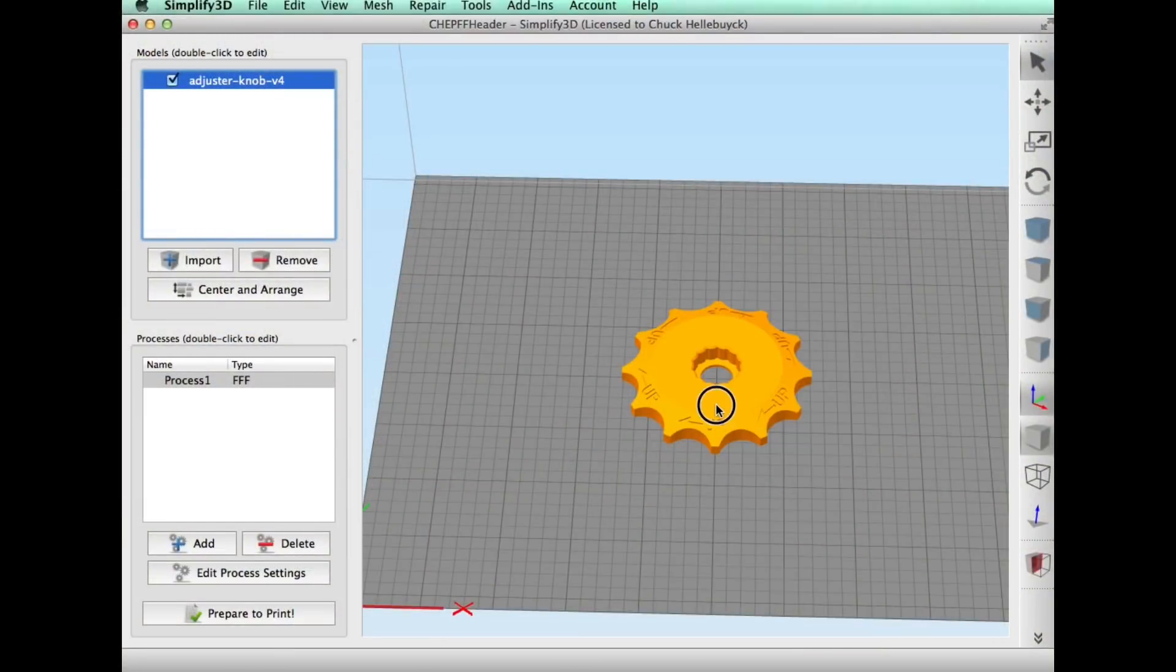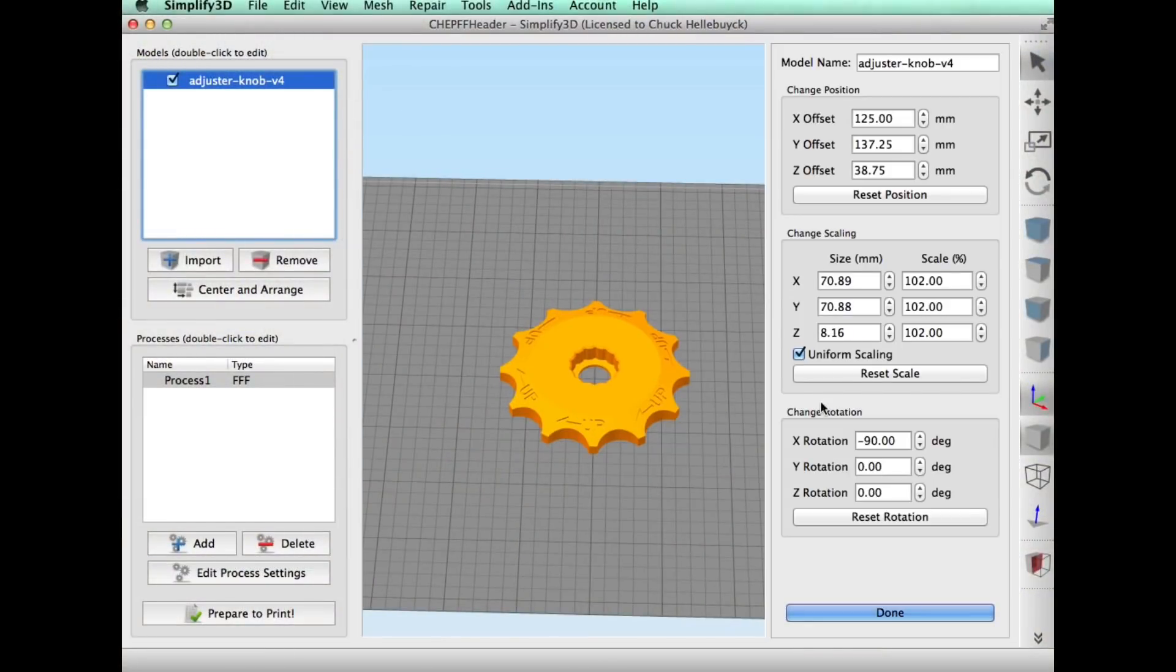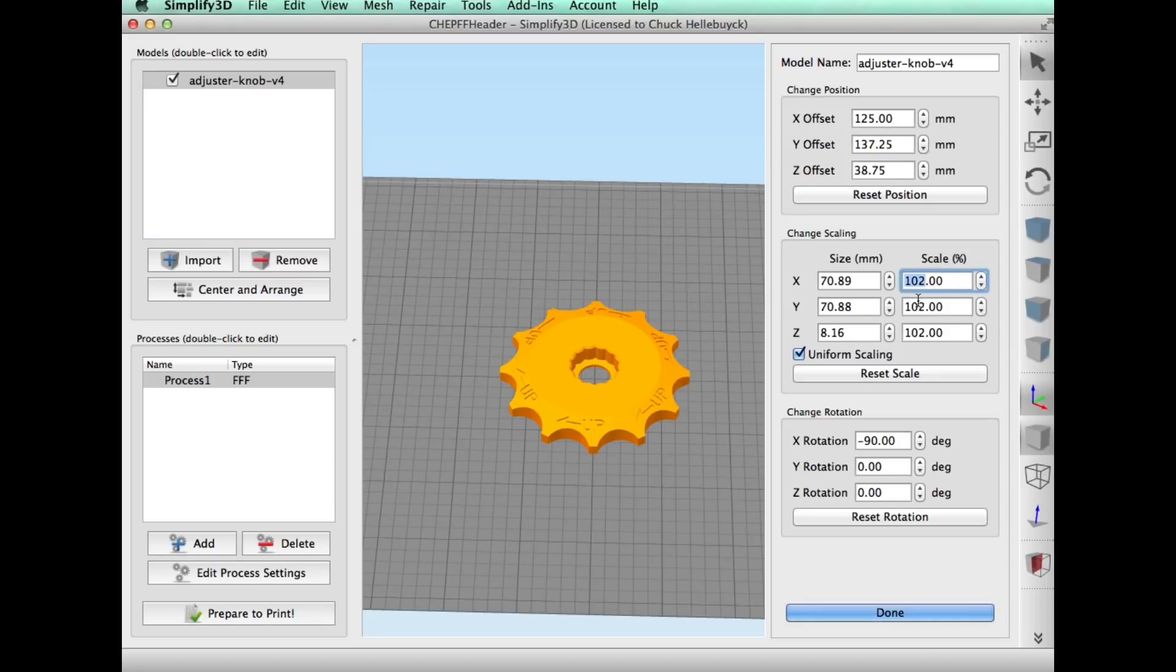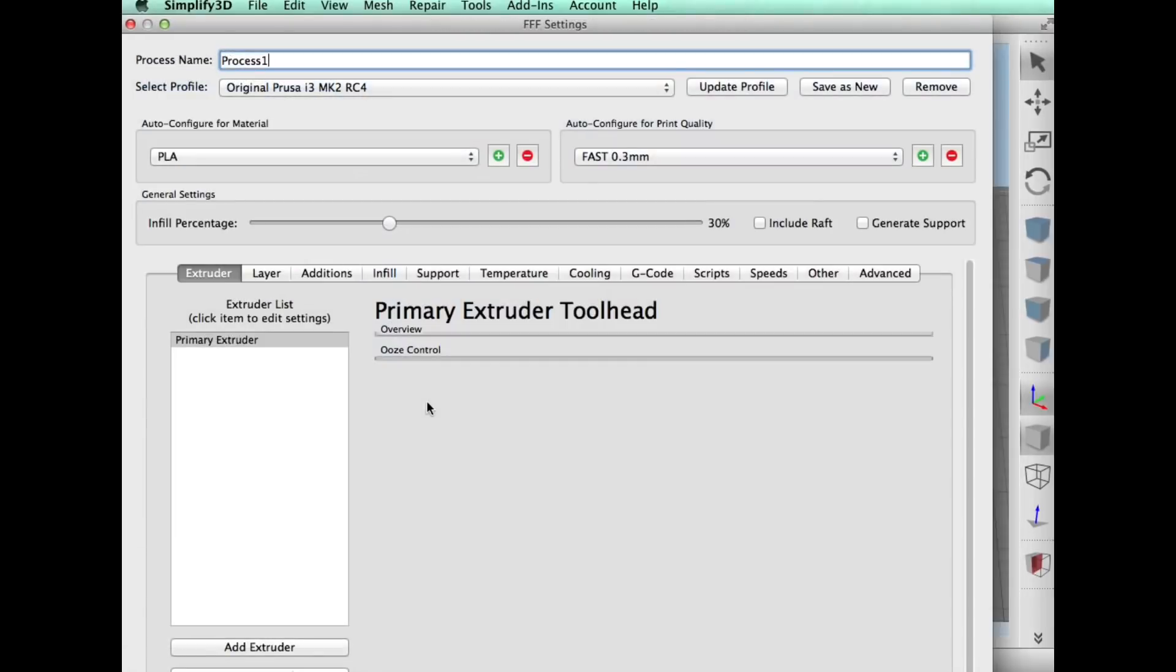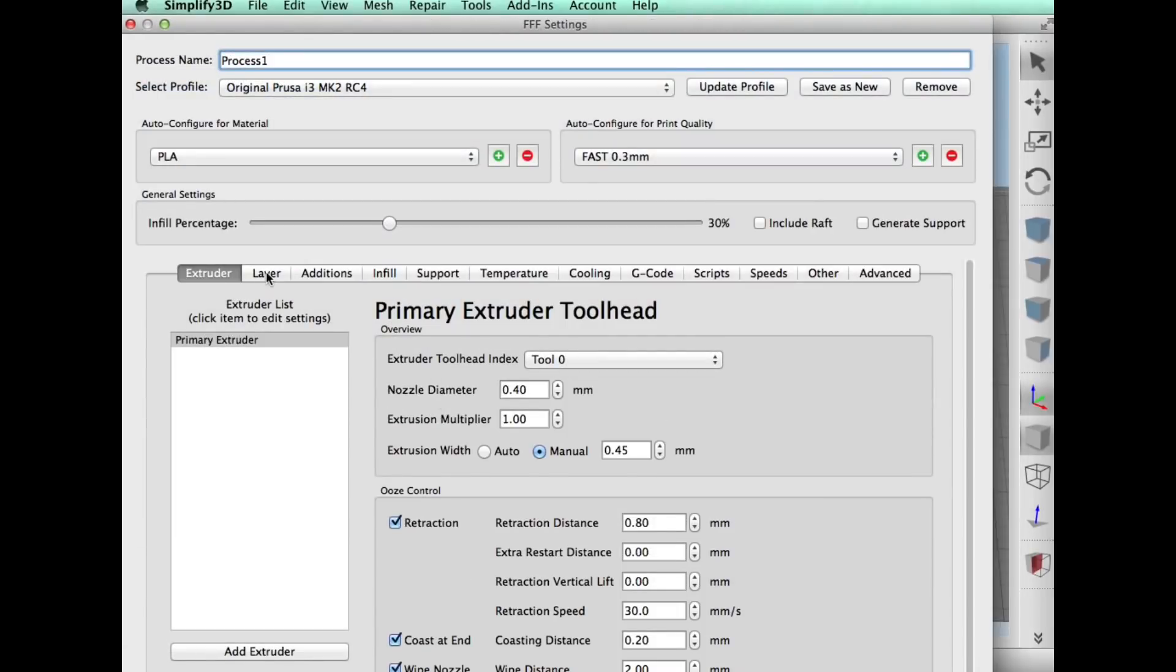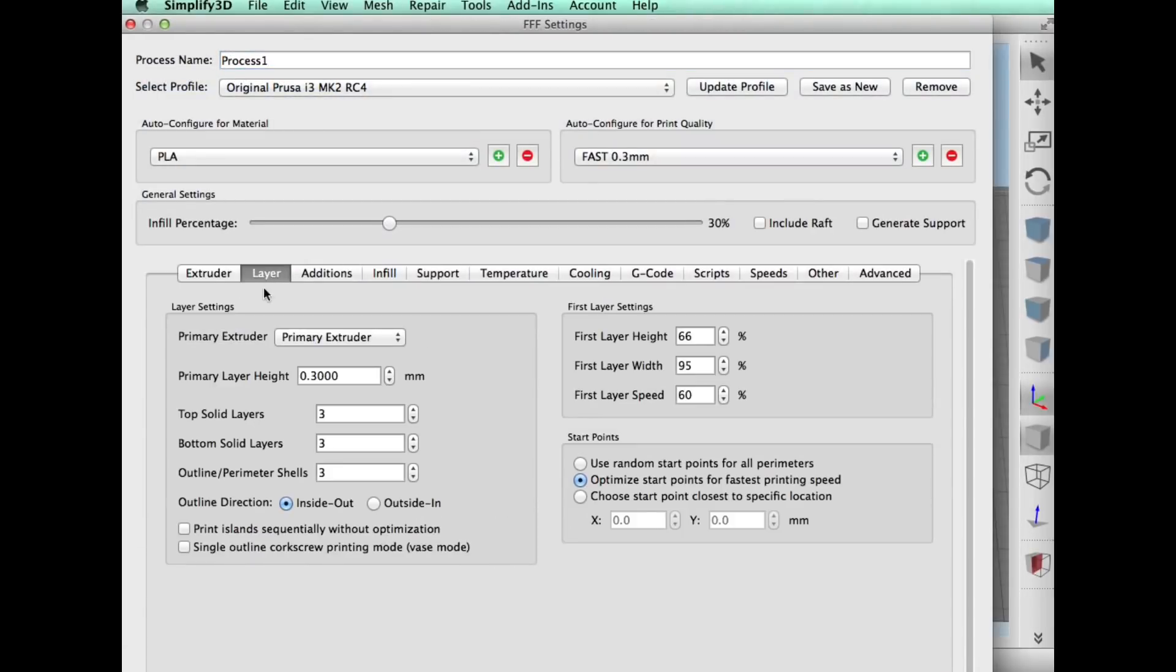So I went back to Simplify3D and this time I printed it at 102 percent. I found that when something doesn't fit right just bump it up two percent and typically that works. So I did that and here's the rest of the settings.